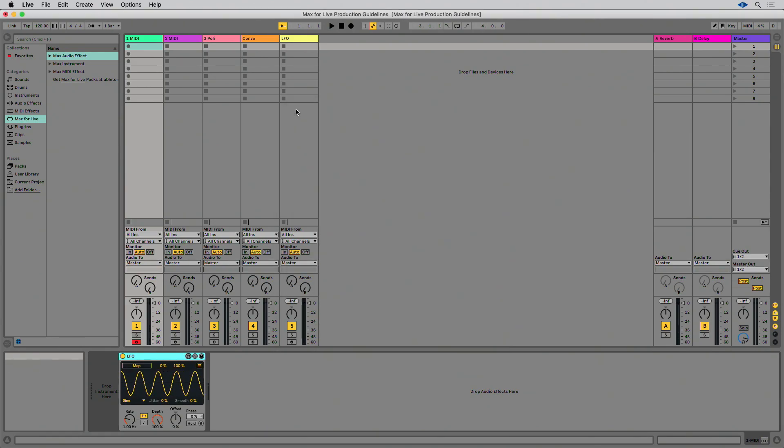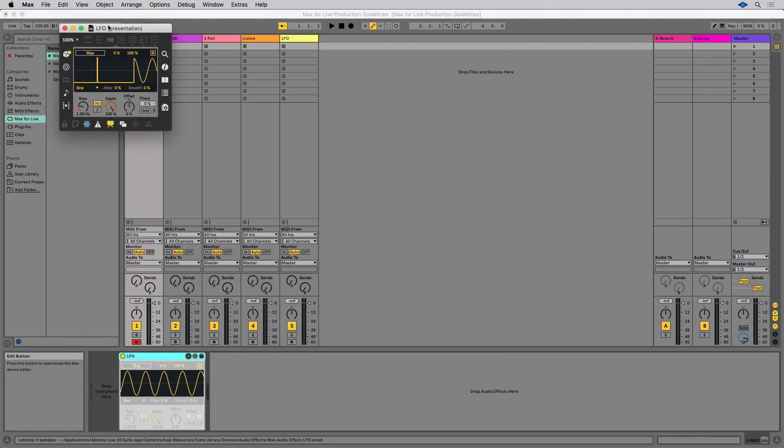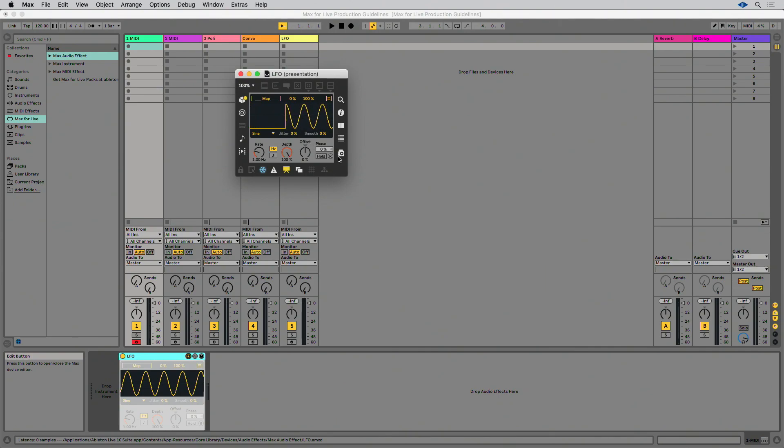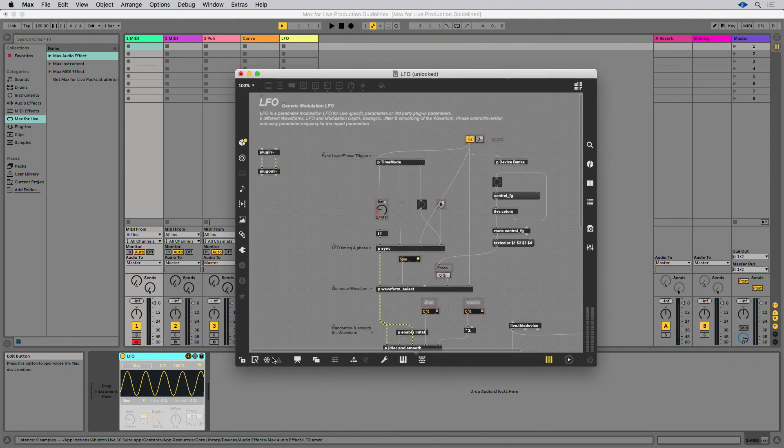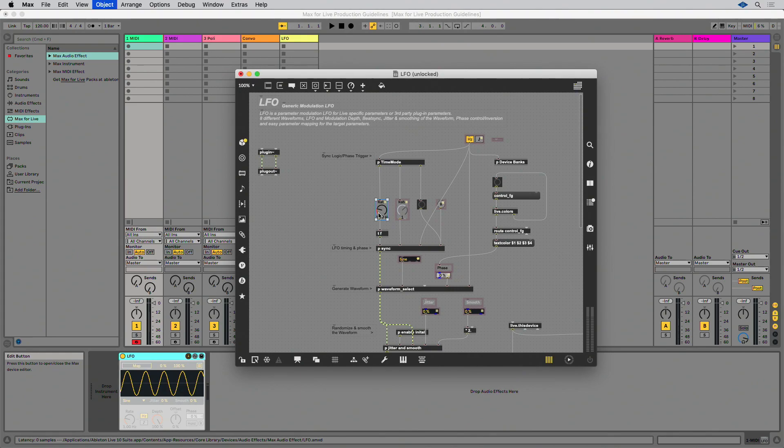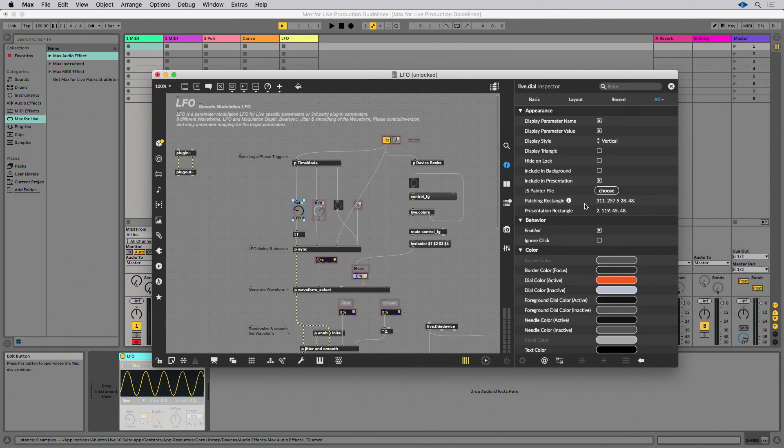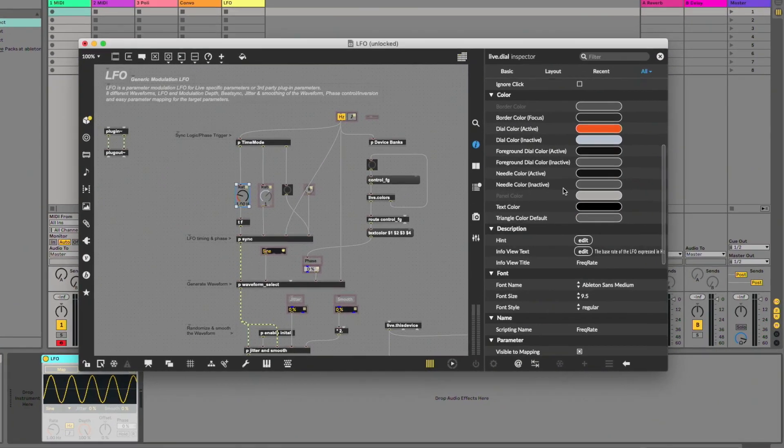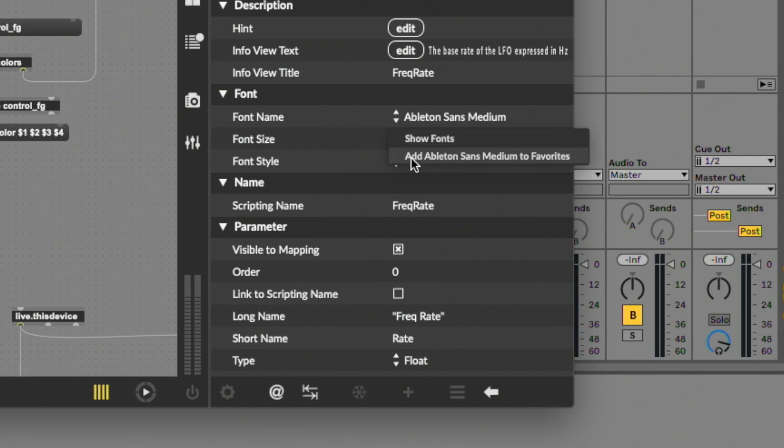Ableton Sans is included as a standard font in Max. It can be included from the inspector for any text-based object parameter, i.e. a comment or a Live.dial label. Use this typeface for a look that is consistent with Live's devices.